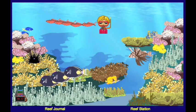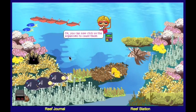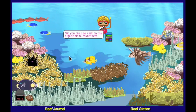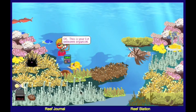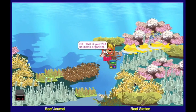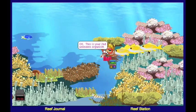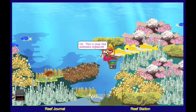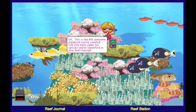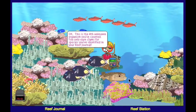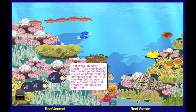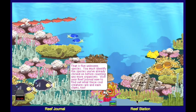Students use their reef coder to count and record the species in the reef. After they have counted five unknown species, they must go to their reef journal to identify those species.